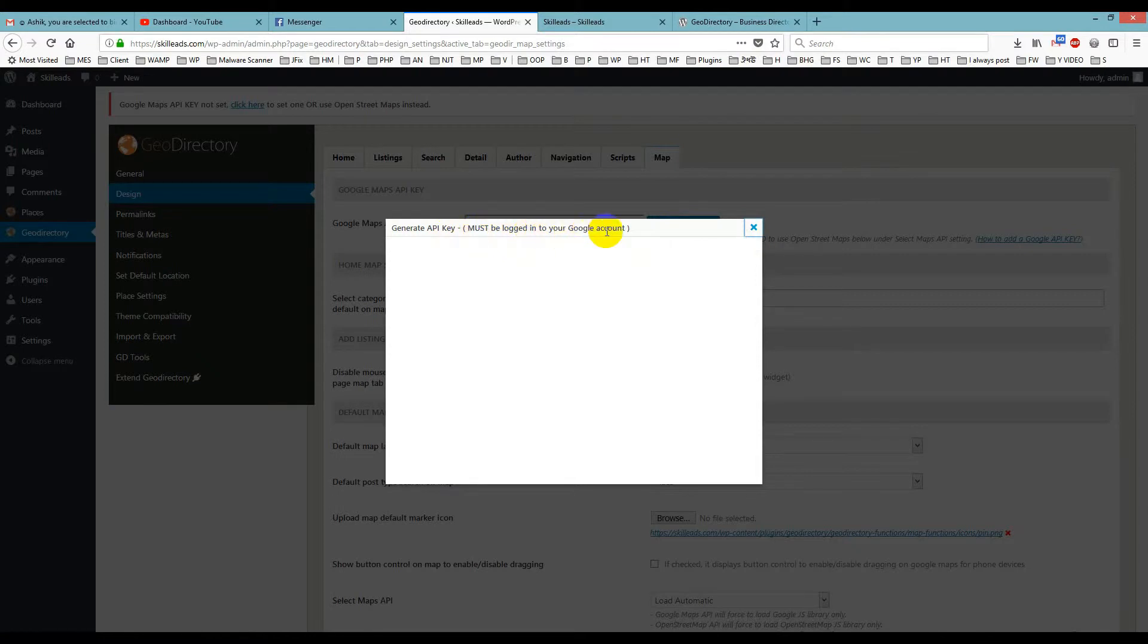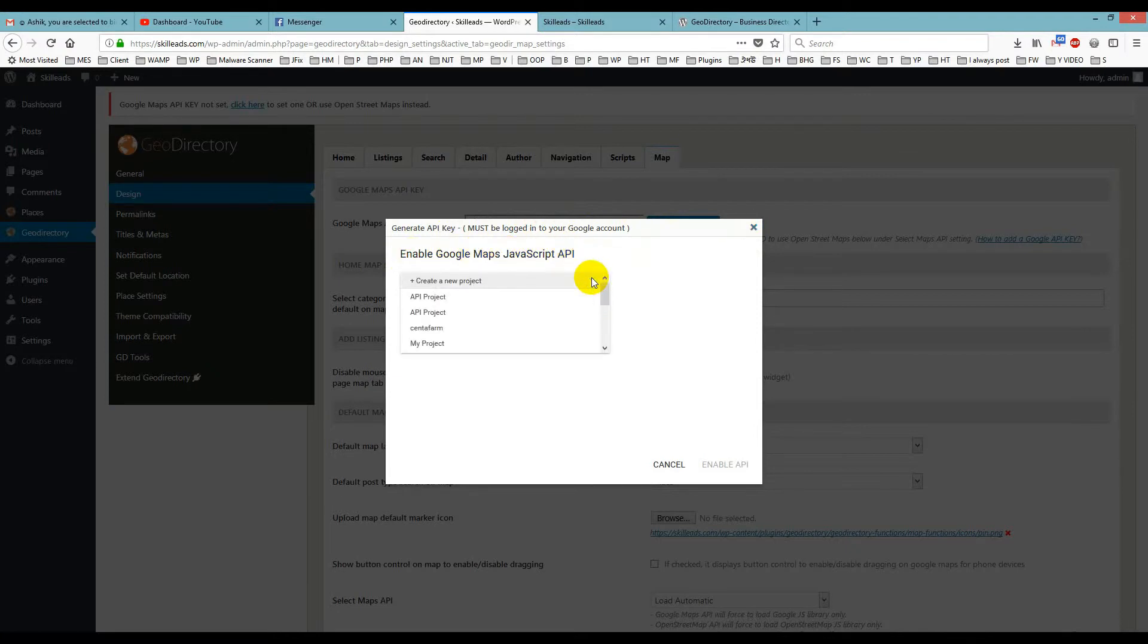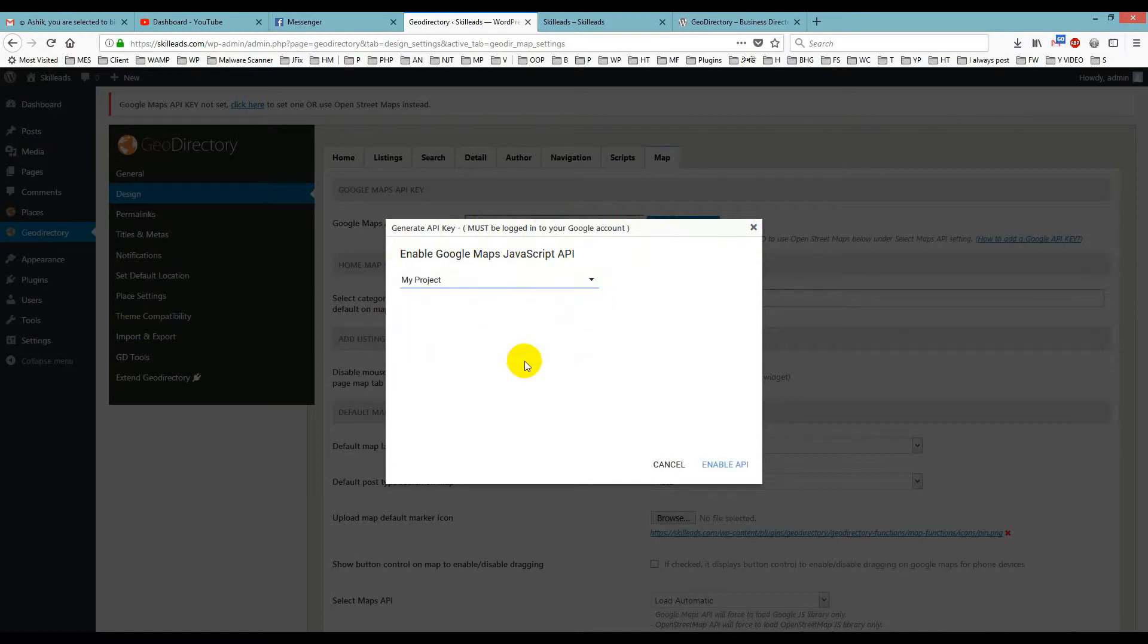So you have to log into your Google account and then enable Google Maps API and JavaScript key. You just choose any of these projects, like 'My Project.'